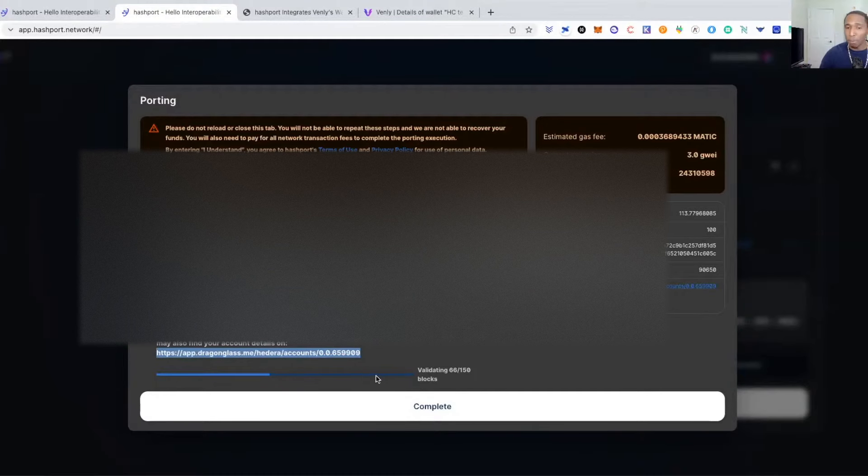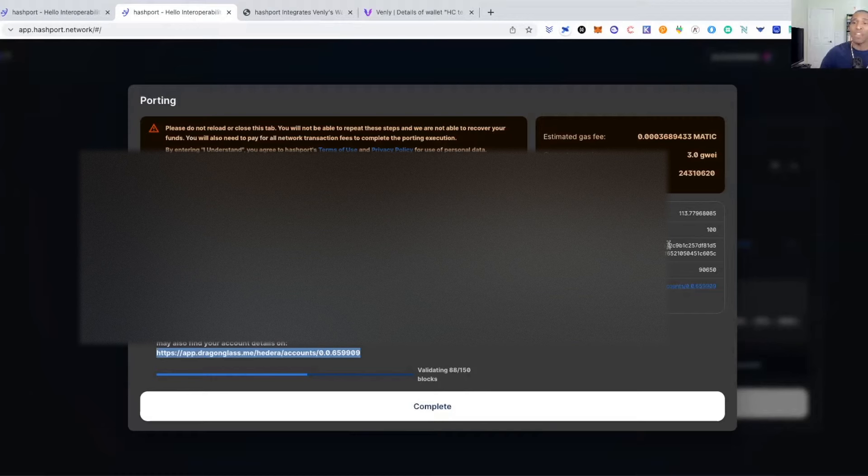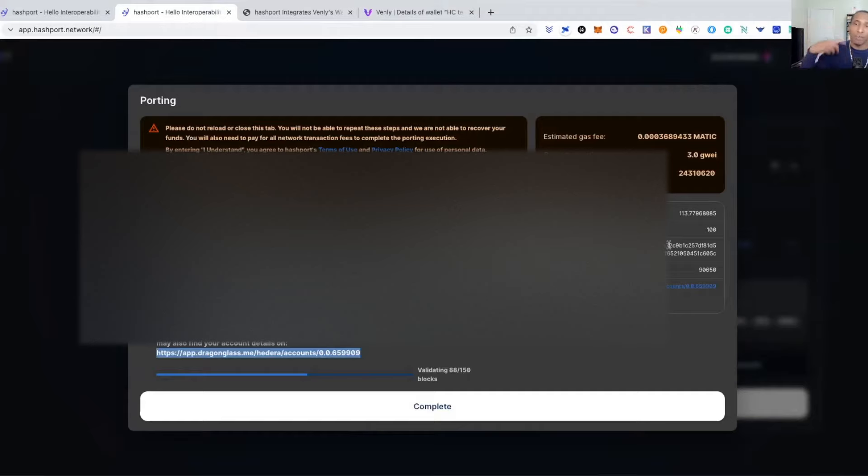But in the event something happens while your blocks aren't completed yet, with your transaction hash you can come back to Hashport and you can go to the tab that says 'recover' and you can recover this transaction to start it back over again. But that's it guys, I just wanted to show you very exciting times.